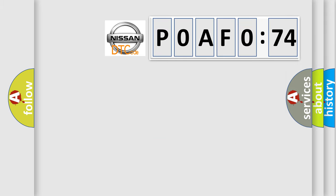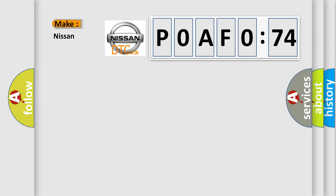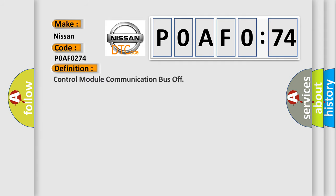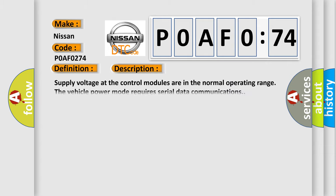So, what does the diagnostic trouble code P0AF0274 interpret specifically? The basic definition is control module communication bus off. And now this is a short description of this DTC code.